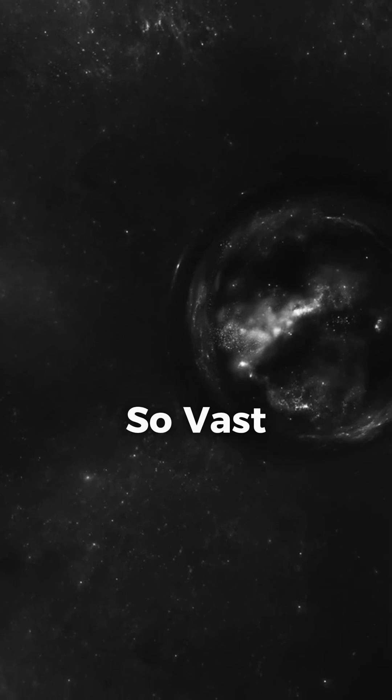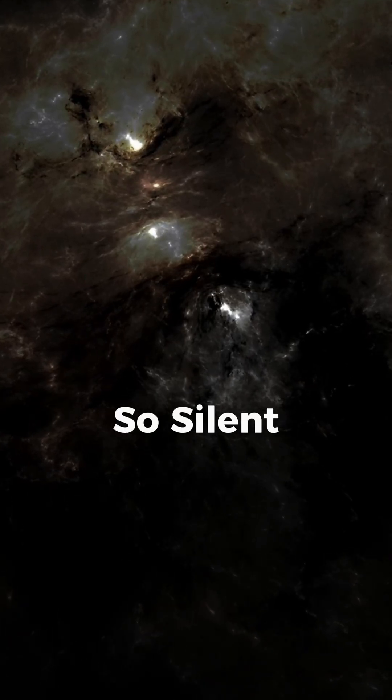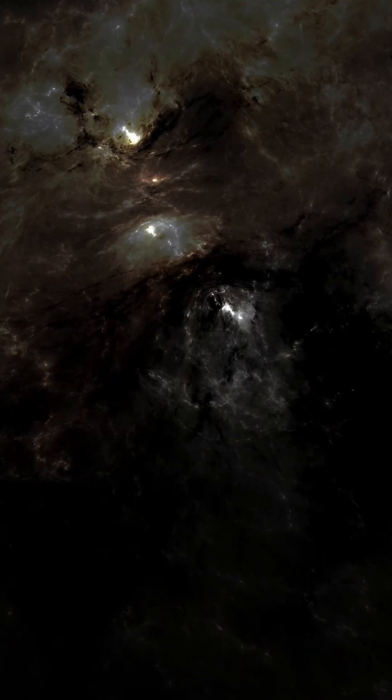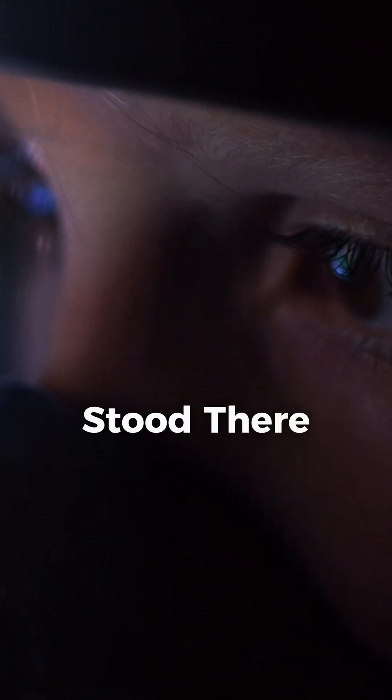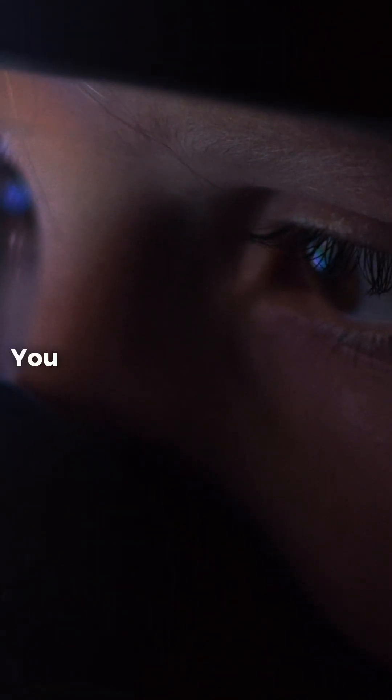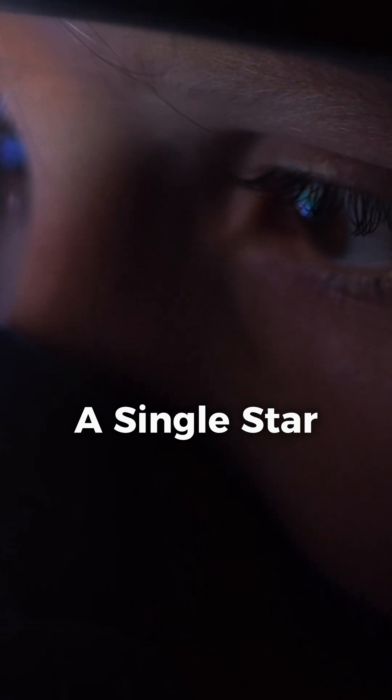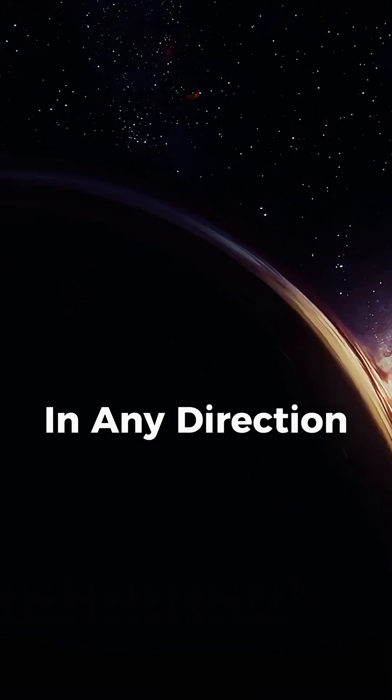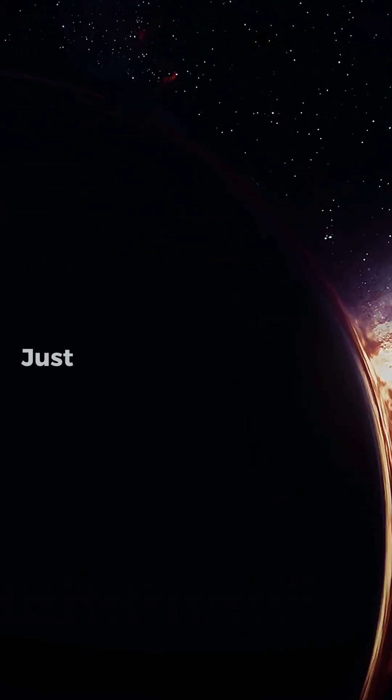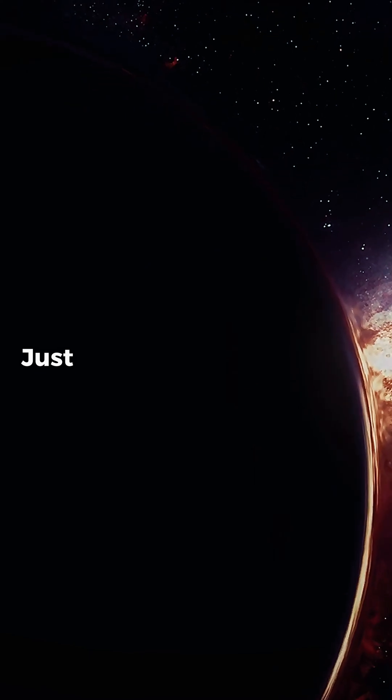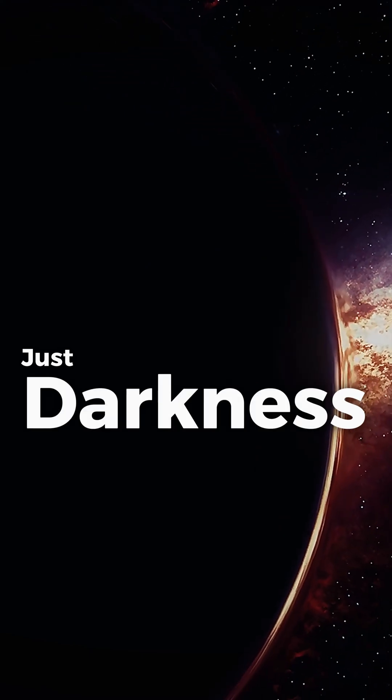A place so vast, so silent, that if you stood there you wouldn't see a single star in any direction. Just darkness forever.